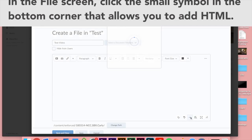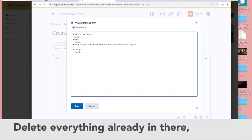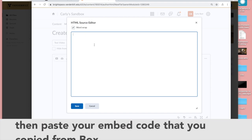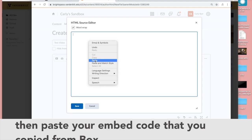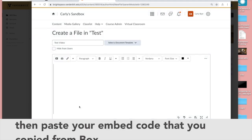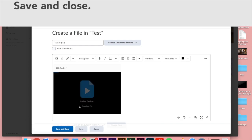It's going to open up a source editor window. Just delete everything that's in there and paste that embed code that you copied from Box. When you're finished, just click on save and you should see a player appearing now in that field. Might take a second to load.